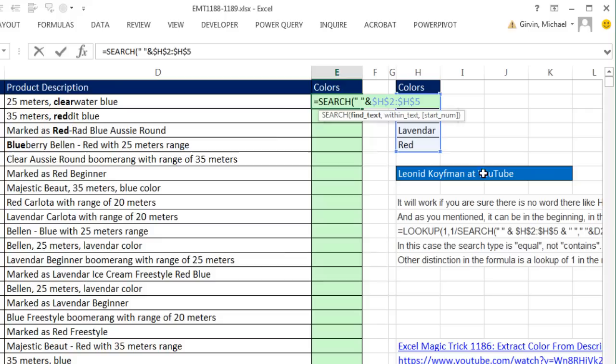And then after, ampersand, and then double quote, space, double quote. So now, this array, which is one, two, three, four items, instead of just red, it will be space, red, space.